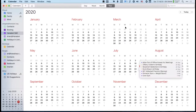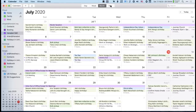In this year view, if you want to use the shortcuts, it's Command 4. Command 1 is day, Command 2 is week, Command 3 is month, and Command 4 is year.